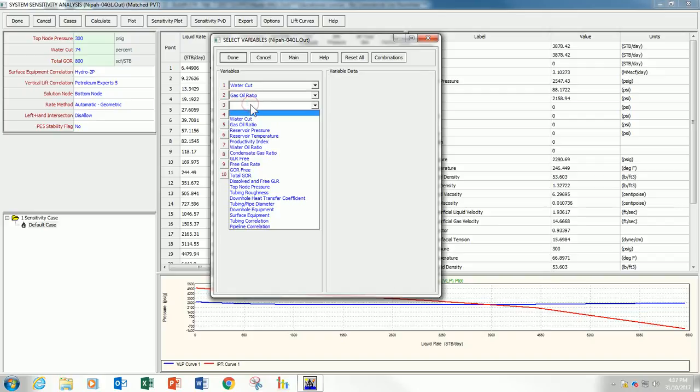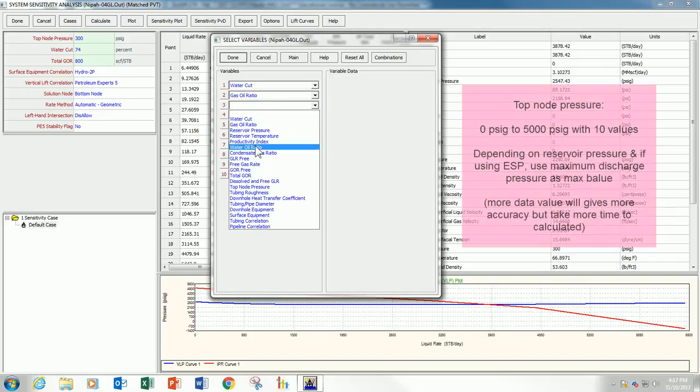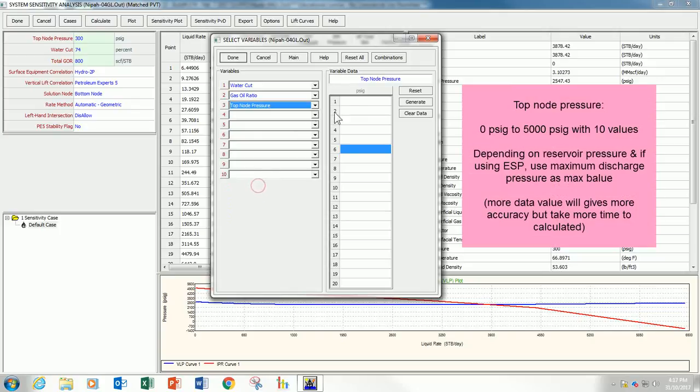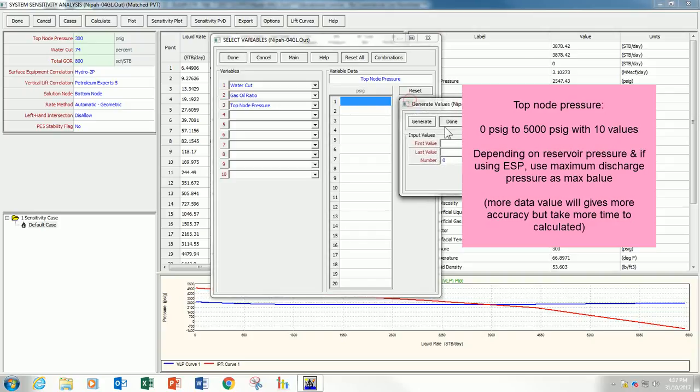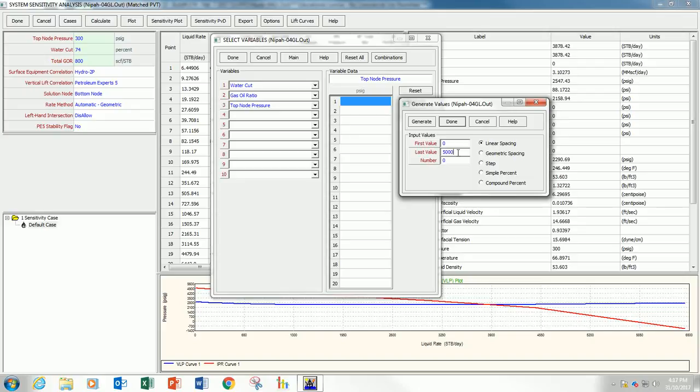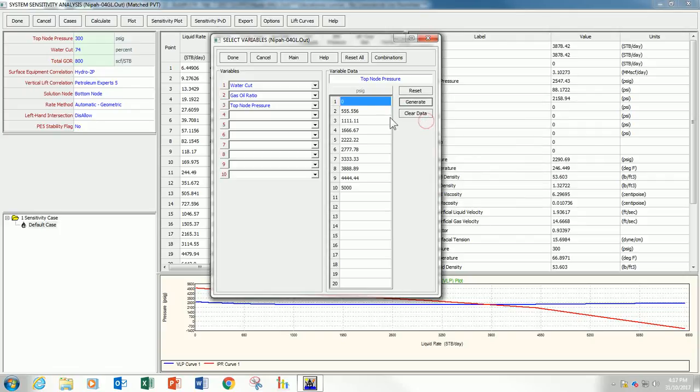And then, I also will generate the top node pressure. Top node pressure, I will specify, I will generate the value from 0, which is 0 atmospheric, which is very unlikely. And, as high as possible, for maybe 5,000 PSIG. Again, 10 points. I have my data generated here. Now, I already have three parameters.